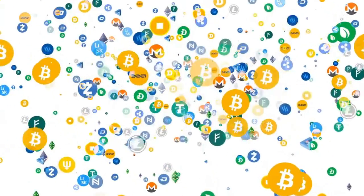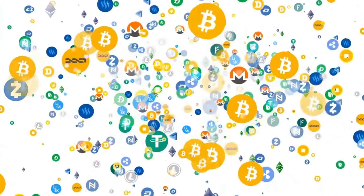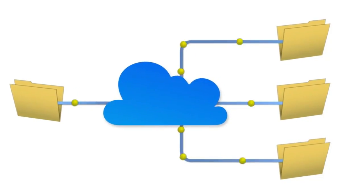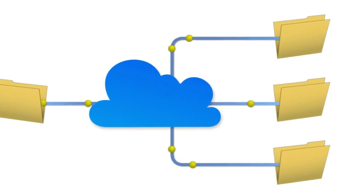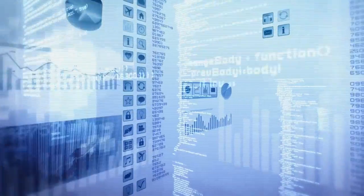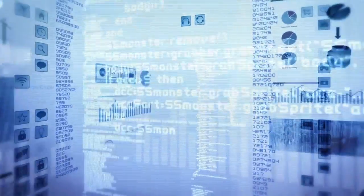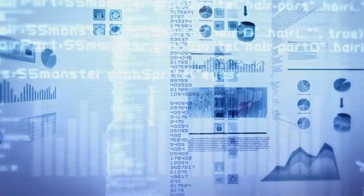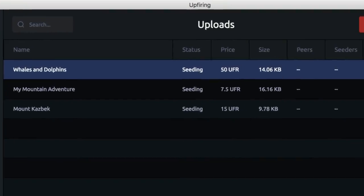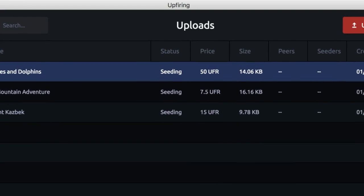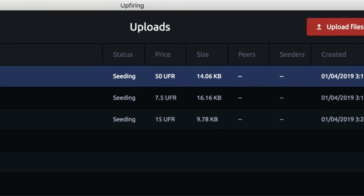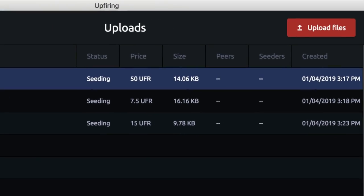UFR, the cryptocurrency token used for rewarding seeders, is distributed among all seeders of a file via smart contract to incentivize users to seed as many files as possible. Using Upfiring, it's now possible to earn rewards for seeding and sharing files.